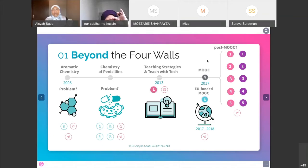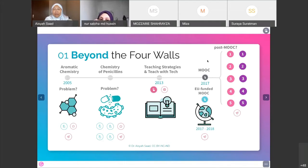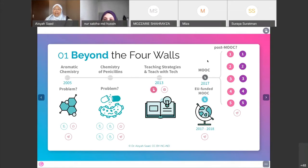What would be your advice for beginners wanting to start a MOOC? Here's a shortcut: if you have done your ODL, you already could have a MOOC, because what dominates a MOOC is video — and you already have video. The next thing is to think about activities. Once you already have a video, things will be much simpler. Any question before I go on to the next part?